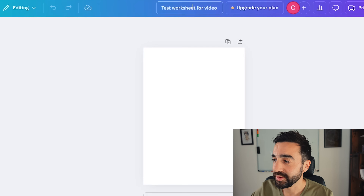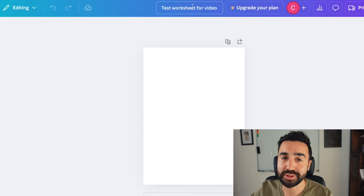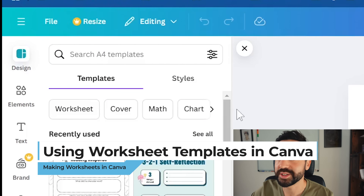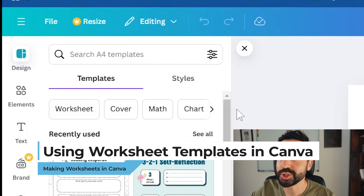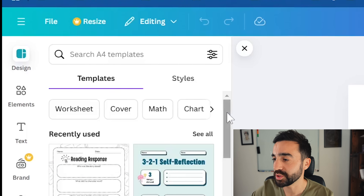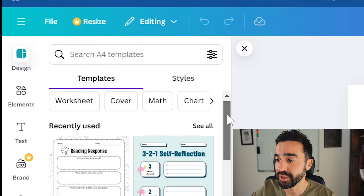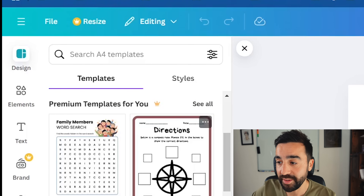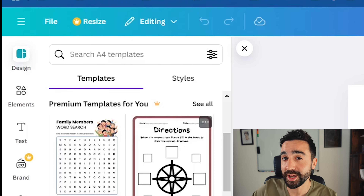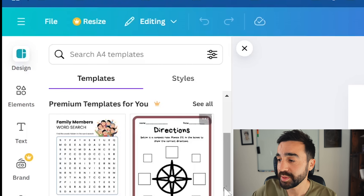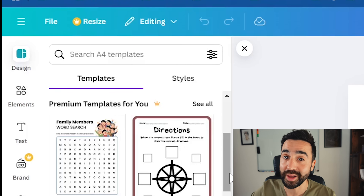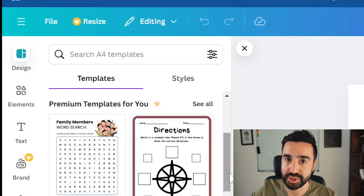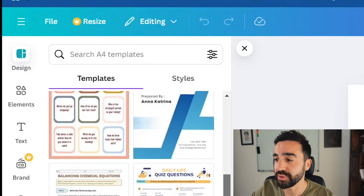Here we are on a blank worksheet design in Canva. I've given it a title already, which is an important thing to do before you get started. On the left-hand side we've got 'Designs' — all the different templates we can use to build our worksheet. We have recently used premium templates, which show a crown in the bottom right corner, meaning they require a paid Canva subscription. We're going to avoid those for now.